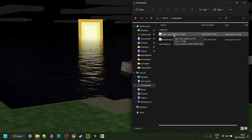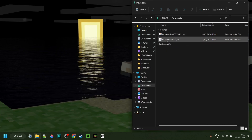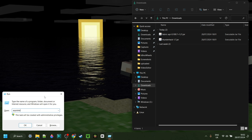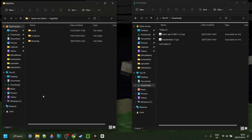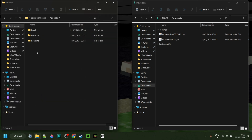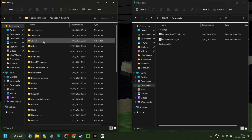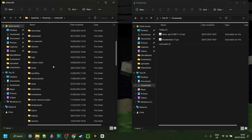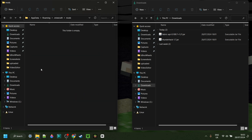Now as you can see, I have the Fabric API as well as Thunderhack right in my downloads. What I can do next is press Windows and R at the same time, and then in the box that pops up, I want to type in AppData, just like this. Then hit Enter or click OK, and you should be brought right over here. Head into the folder called Roaming, then .minecraft, then you might need to scroll down a little until you find the Mods folder.